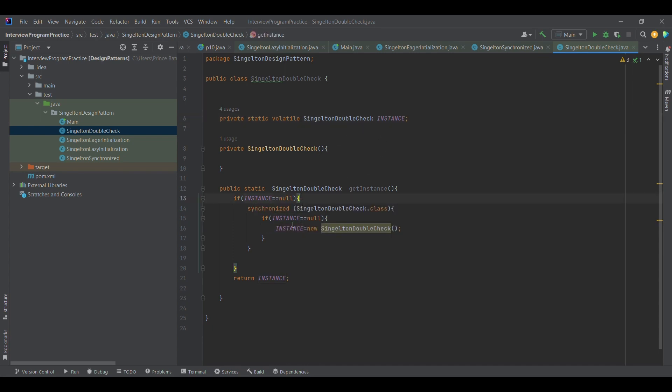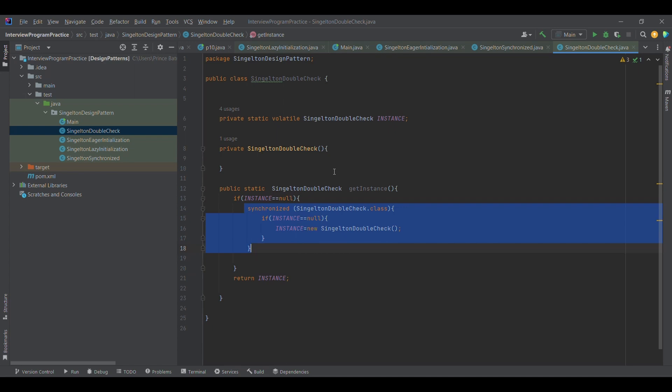This is how we can achieve thread safety and get rid of the performance issues introduced due to the synchronized keyword at the method level. This is it on the singleton design pattern.